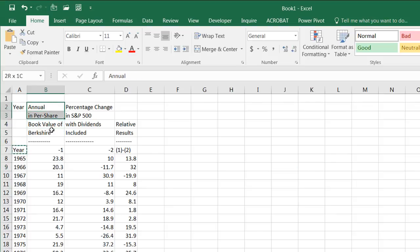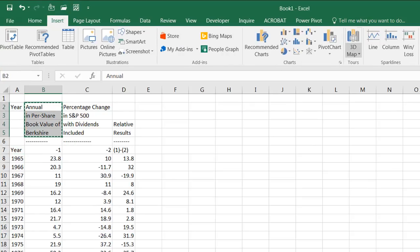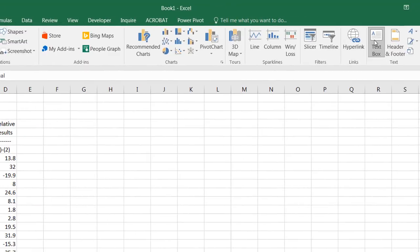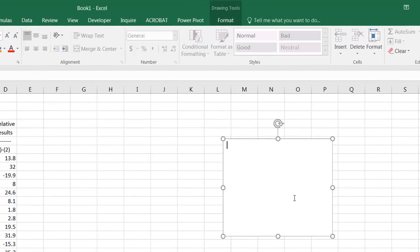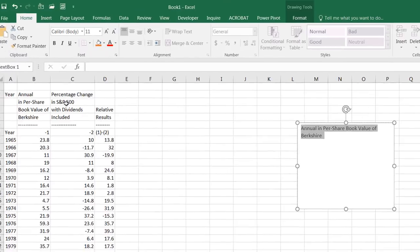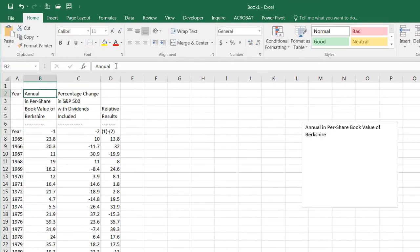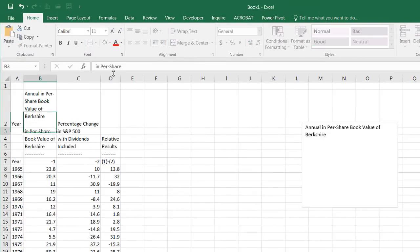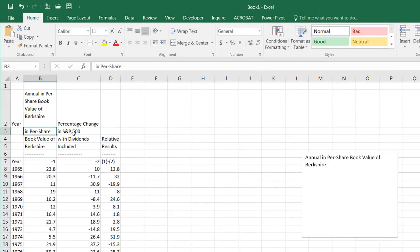Maybe we can keep these together. Another way we can do this is we can copy this. Control C to copy. Insert a text box and just use it as a placeholder. Control V to paste. And then Control C to copy and bring it back into this particular cell. Press enter and it's there. Good.